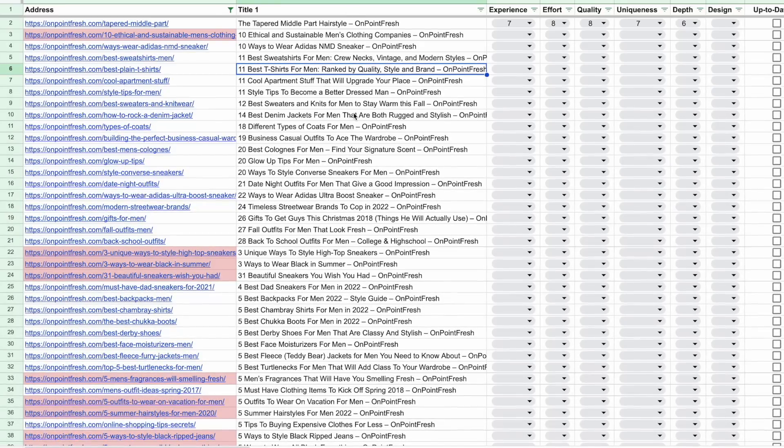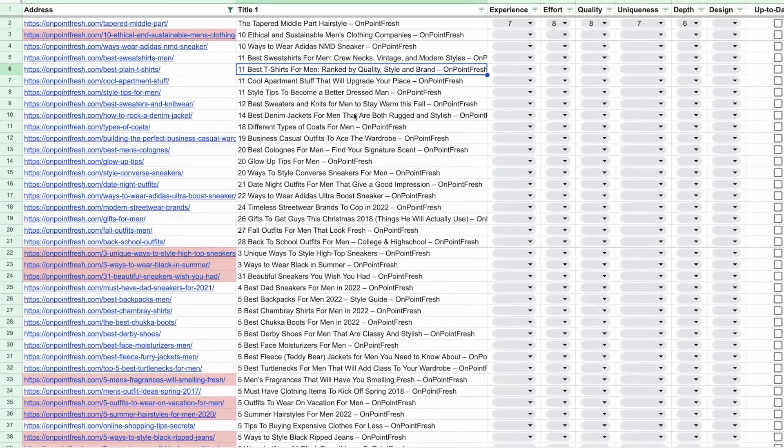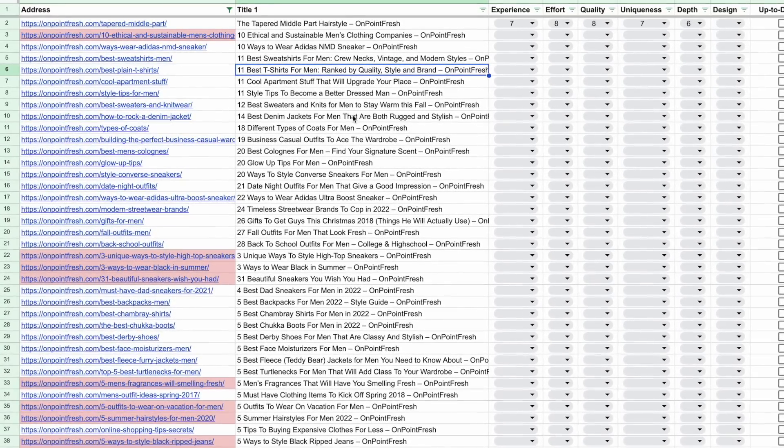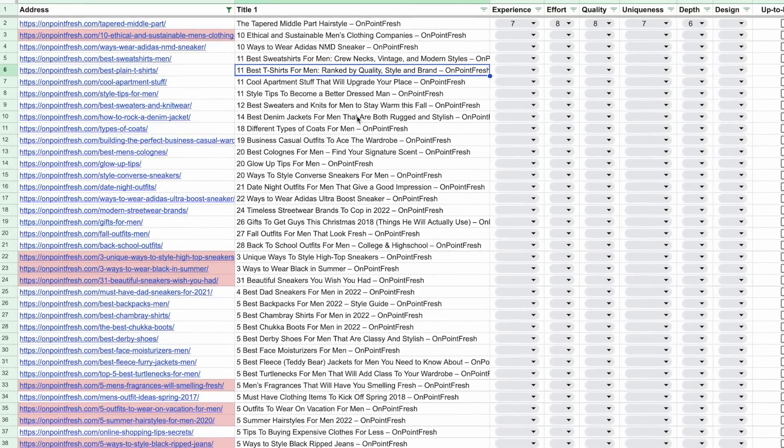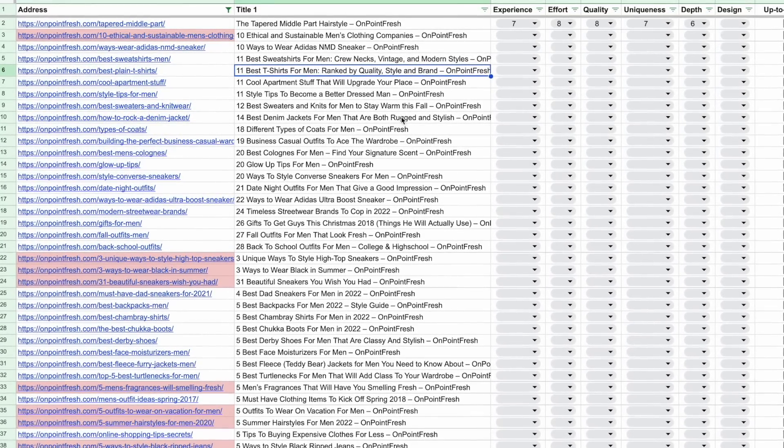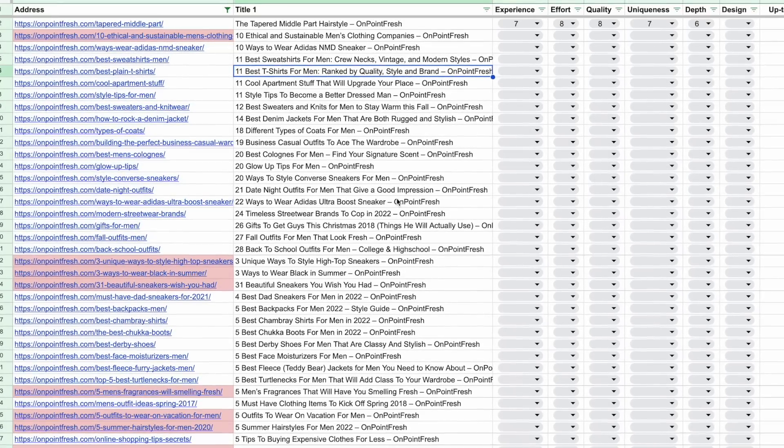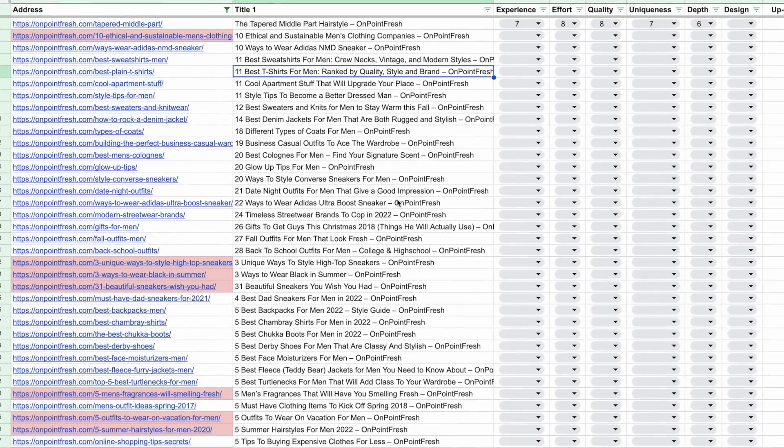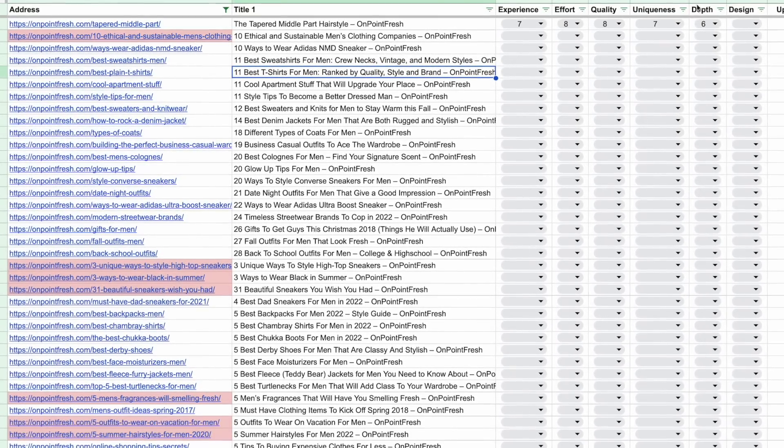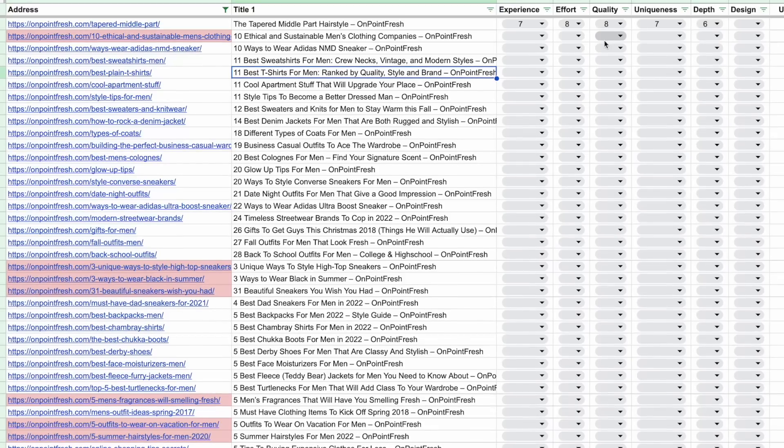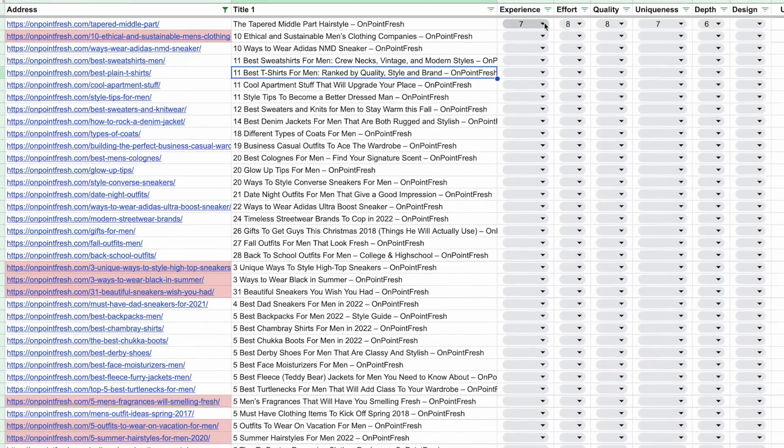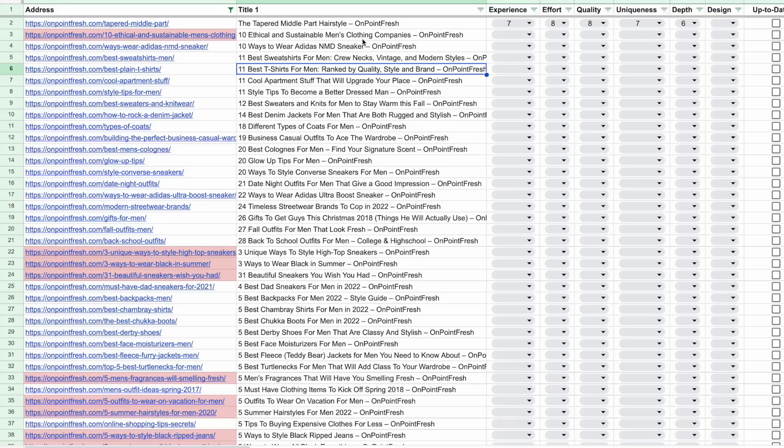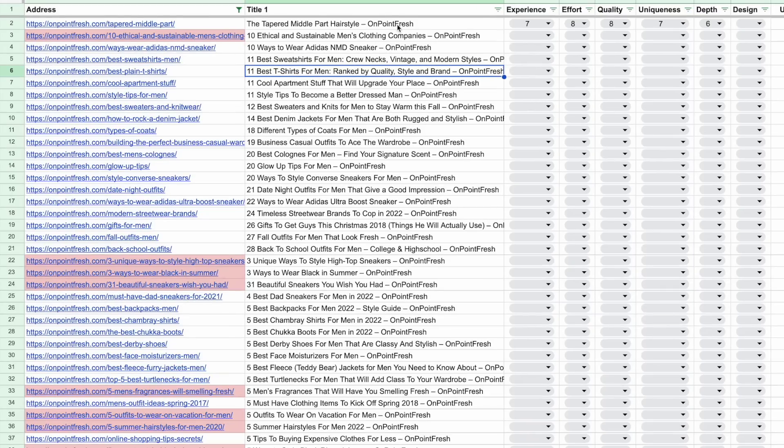So what I did here is I just exported the entire sitemap from Screaming Frog. I crawled their site and exported it. What we're looking at here are all the indexable pages on this site. And what I did is I added these little columns so that now we can go through and I can grade these specific pieces of content, then prioritize those that are not where they should be.